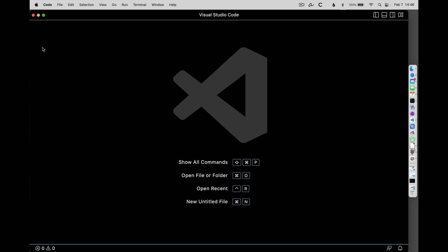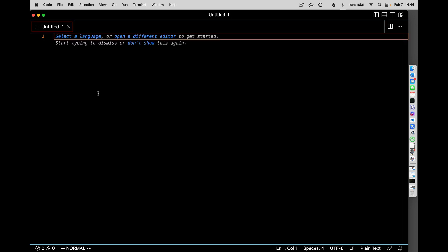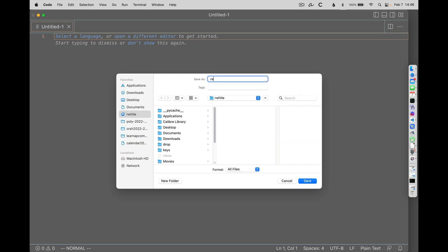Hi everybody. I want to take a moment to go through the recursive tree program so that we can see what this looks like and see a little bit about how to get this running. It's a little bit awkward the first time you take a look at this, so I'm just going to start from the very beginning here. We'll save it as recursive tree on the desktop.